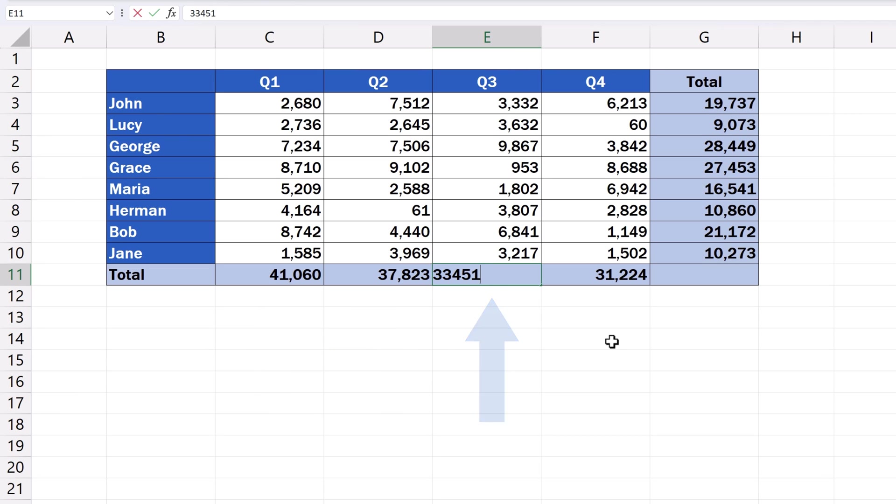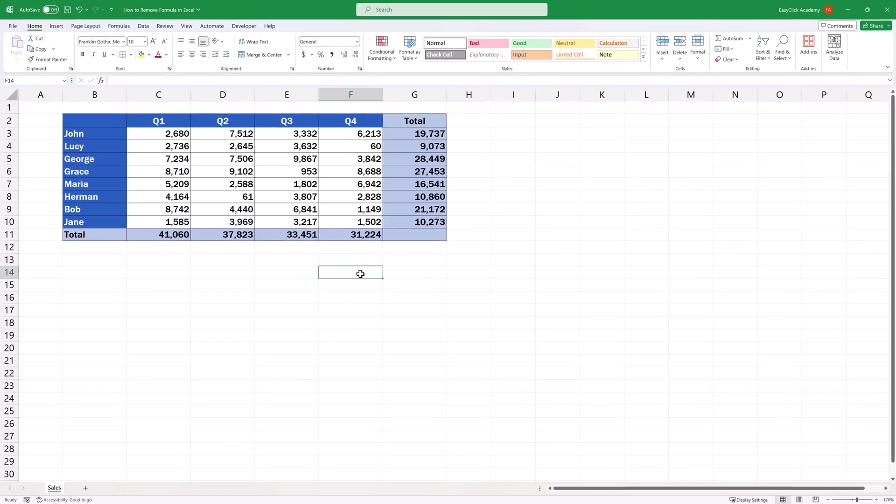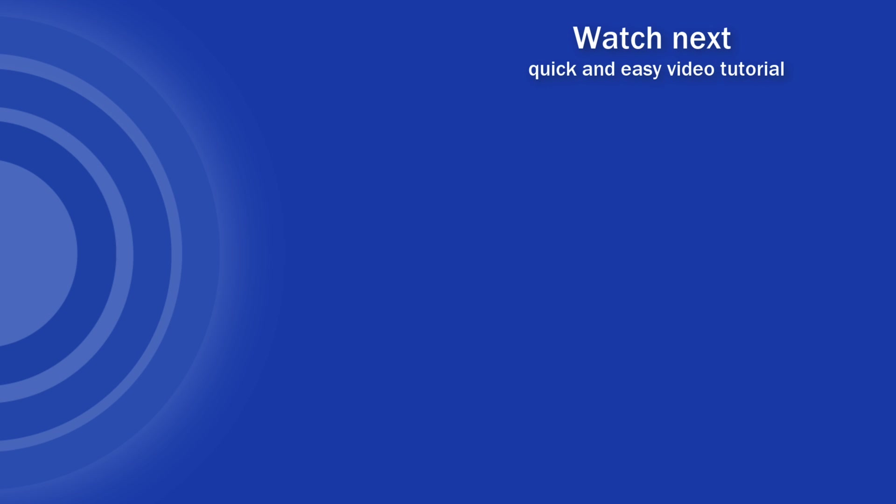If you found this tutorial helpful, give us a like and watch other video tutorials by EasyClick Academy. Learn how to use Excel in a quick and easy way. Is this your first time on EasyClick? We'll be more than happy to welcome you in our online community. Hit that subscribe button and join the EasyClickers. Thanks for watching and I'll see you in the next video!